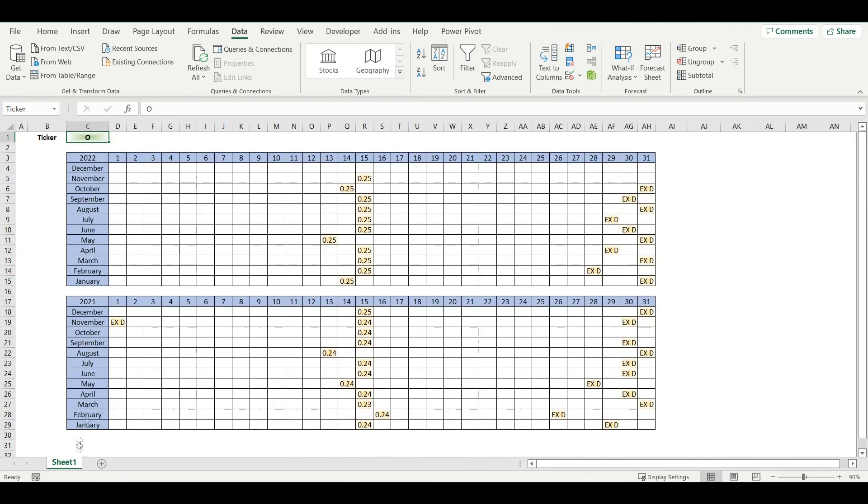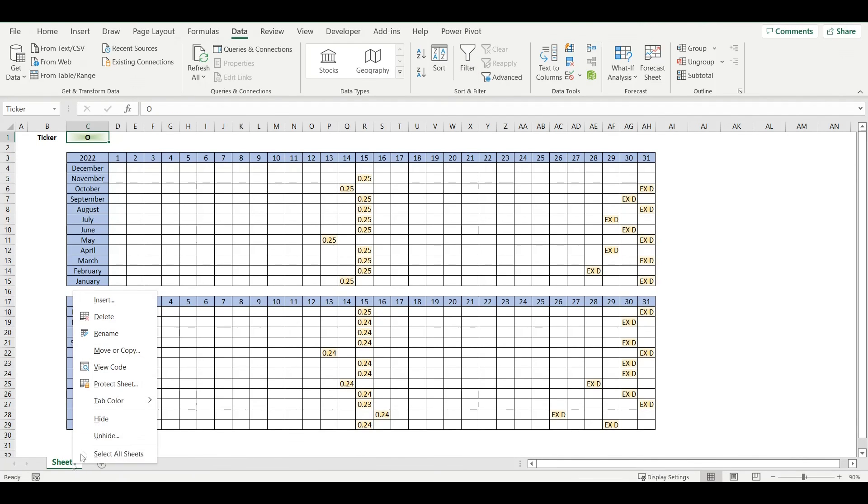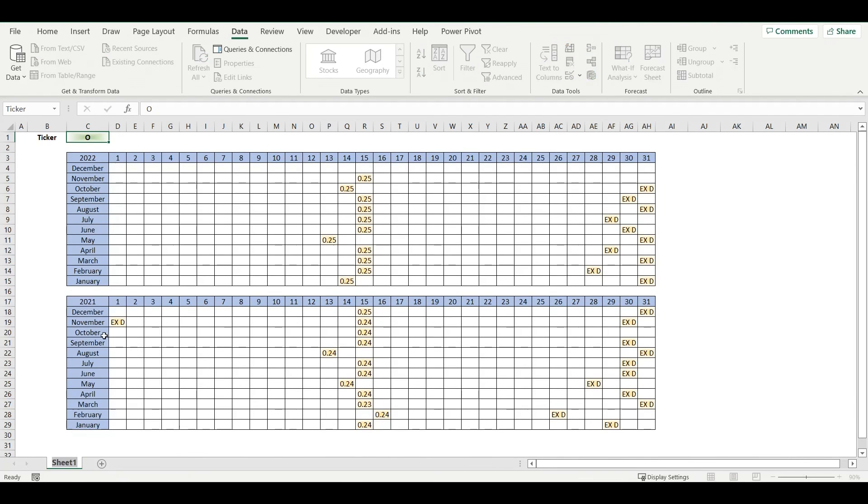And that's it. That's a dividend calendar that works automatically by retrieving data from a website.